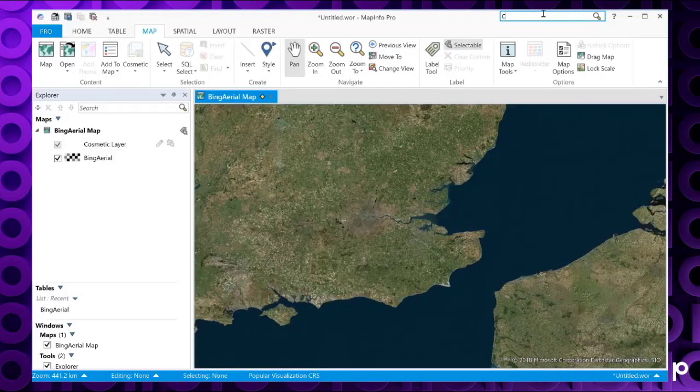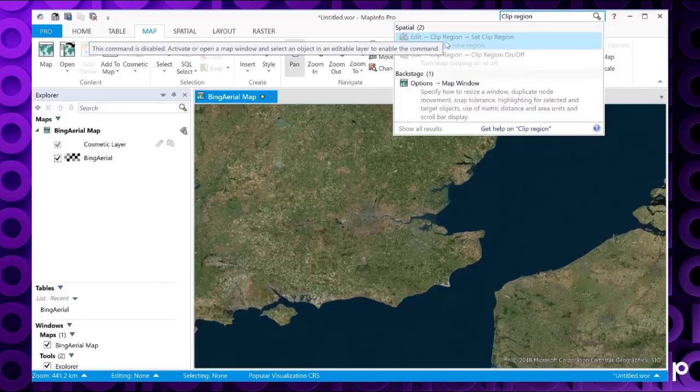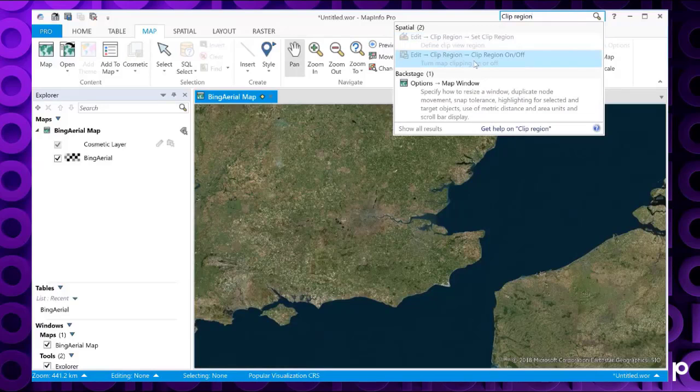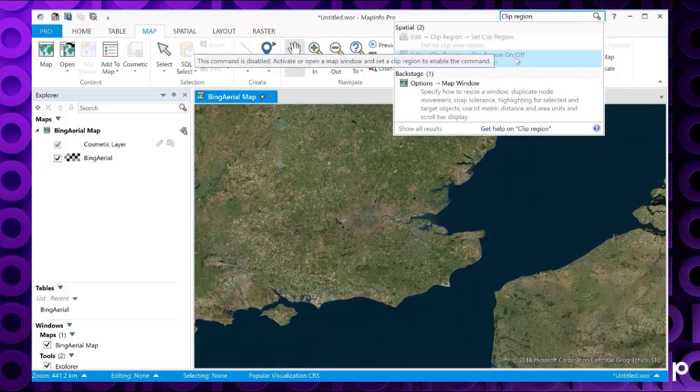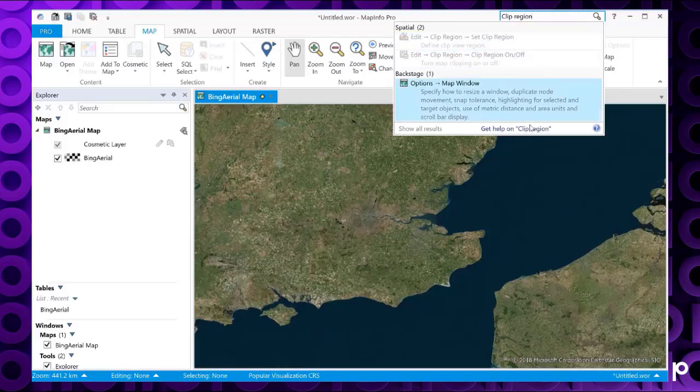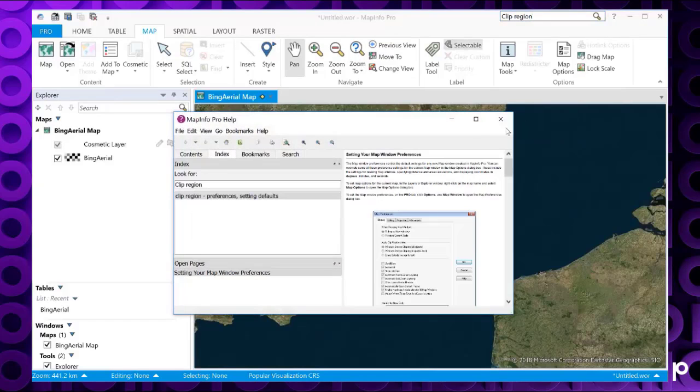If we put clip region back in again, you can see it's got the options for the functions as well. So you can set the clip region on or off. And you can also get the help. Click on the help, and it will search in the help for details on the clip region.